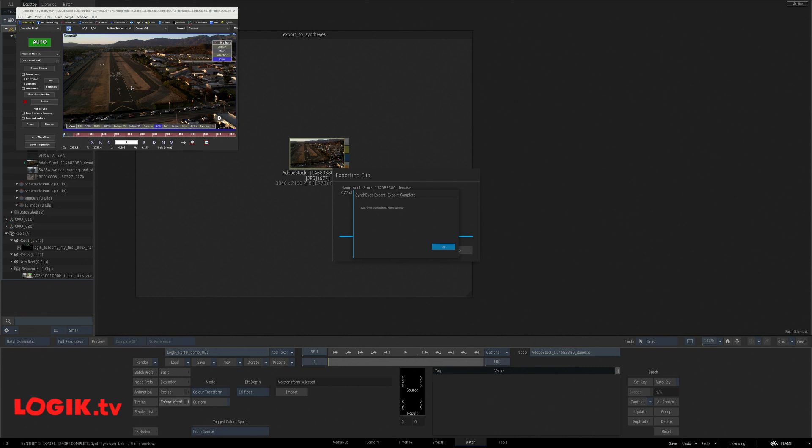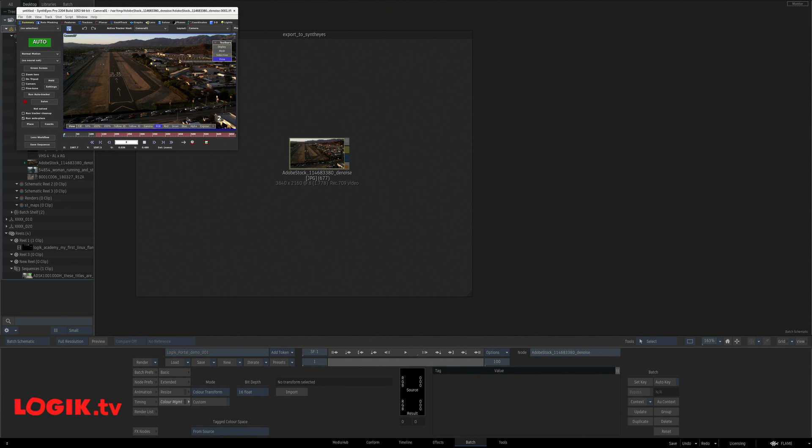It's exported to JPEG sequence, open Synthize, loaded that sequence, and has started caching it. Now, close this, come back, and I can start working in Synthize very quickly.